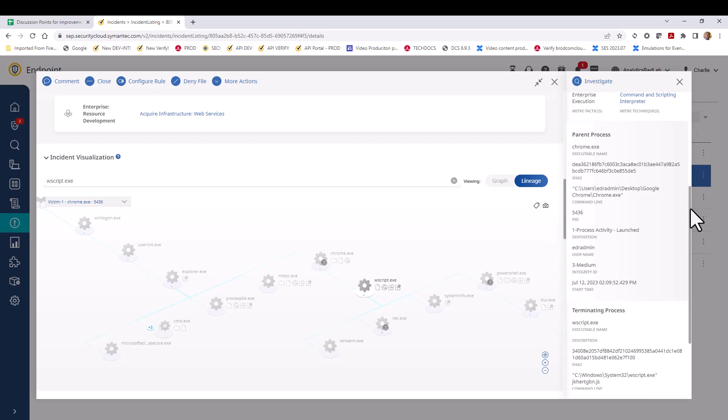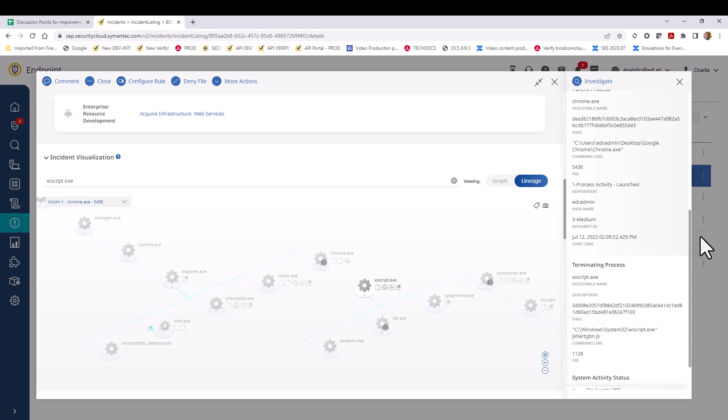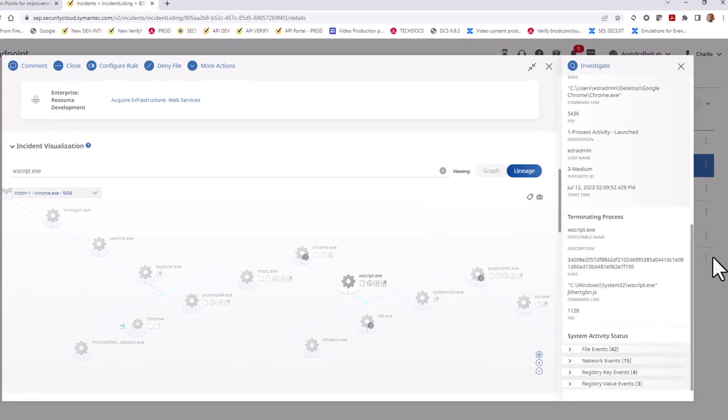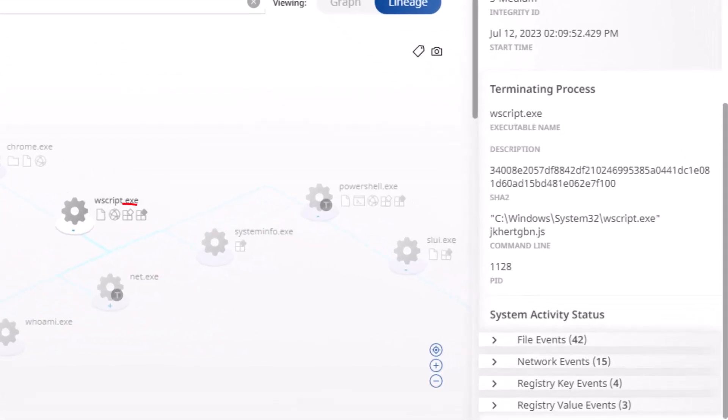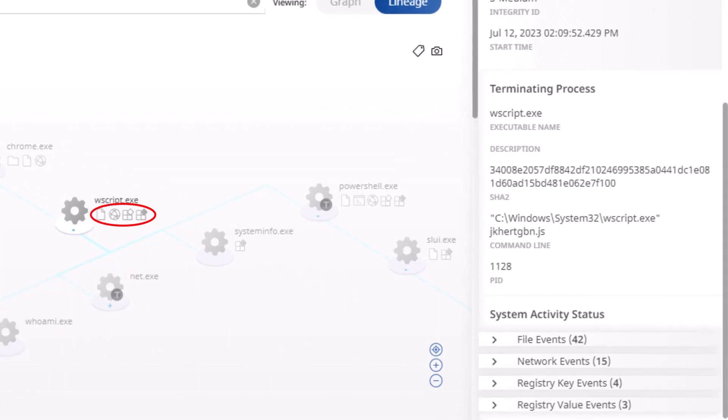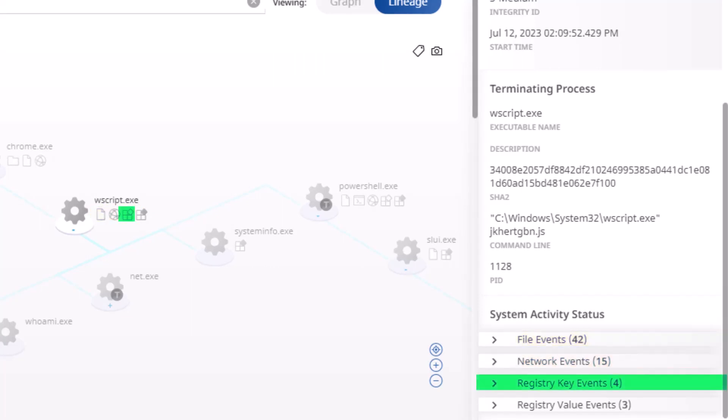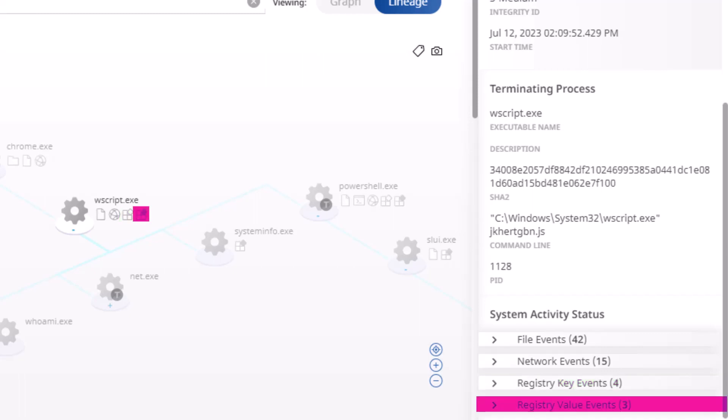You may have noticed that there are up to five icons to the right of any entity. These icons represent information about changes made to specific parts of the system in the form of file events, network events, registry events, and registry value events. In our example, WScript did not affect the kernel, so there are no kernel events, which is the fifth system category.